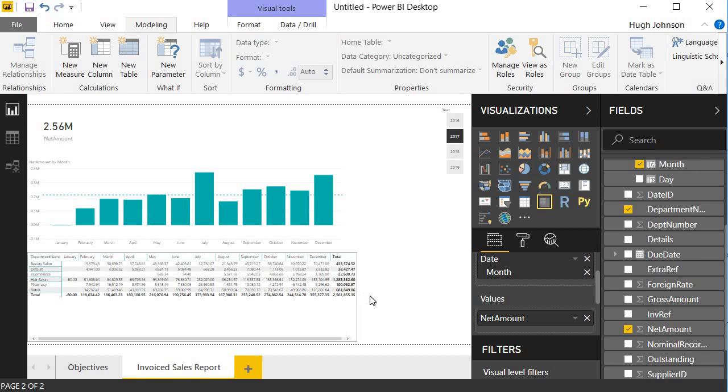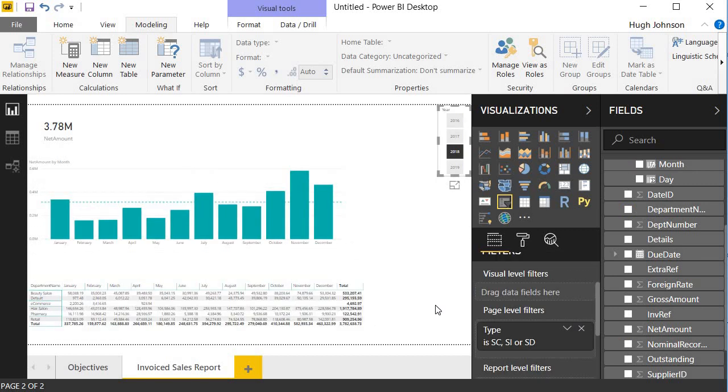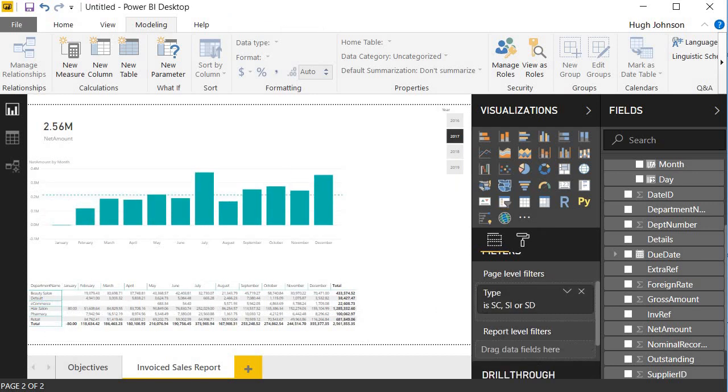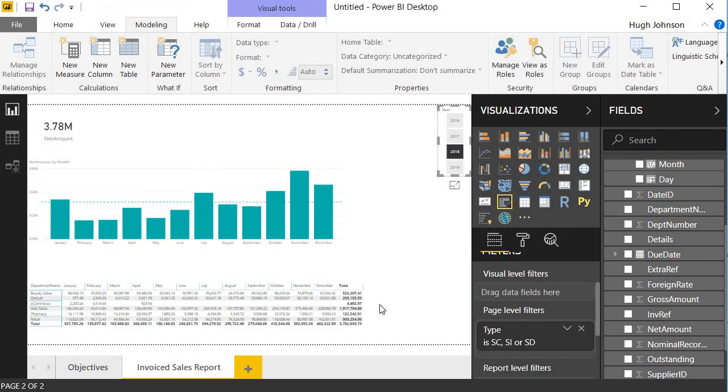I can resize it to bring in all the data. Now, I have my simple invoice sales report. At the bottom, I have a matrix showing sales by month and by department. I can slice that by year, and it will automatically recalculate by year. I've got the net amount by month, and I've got the summary total net amount at the top.